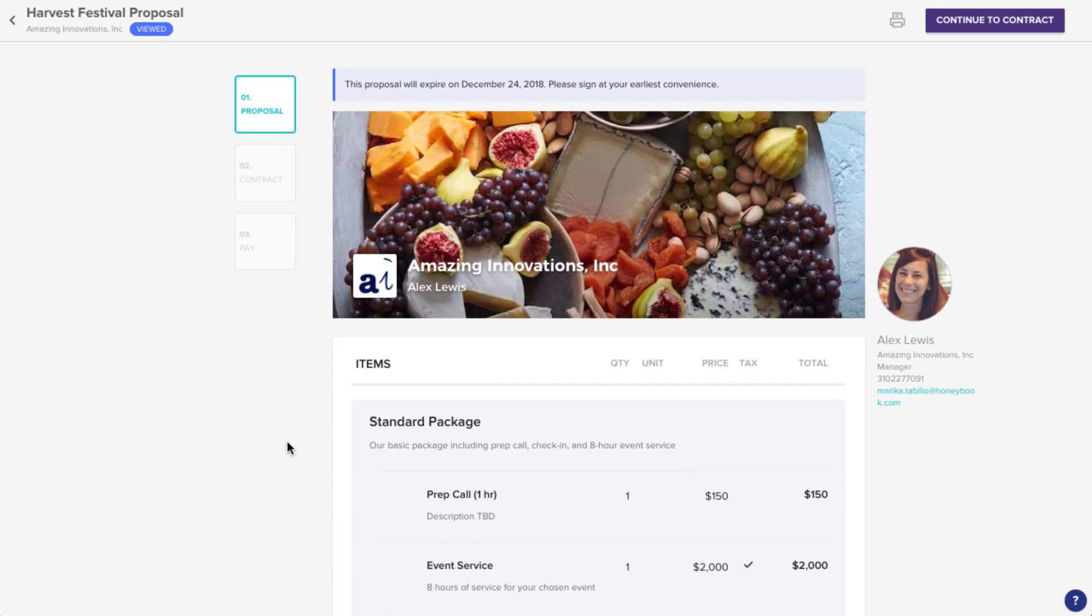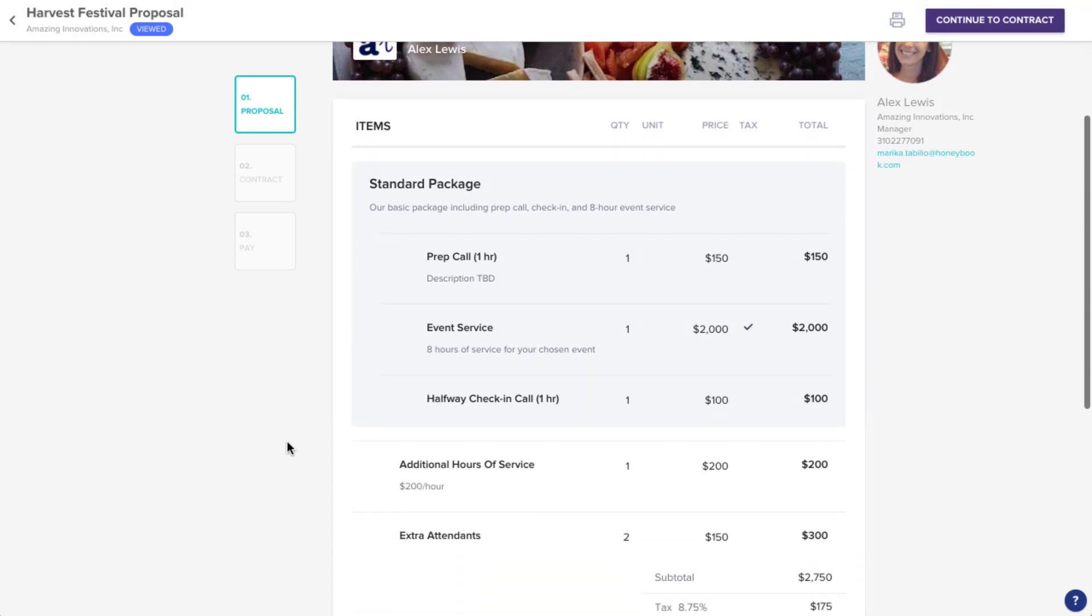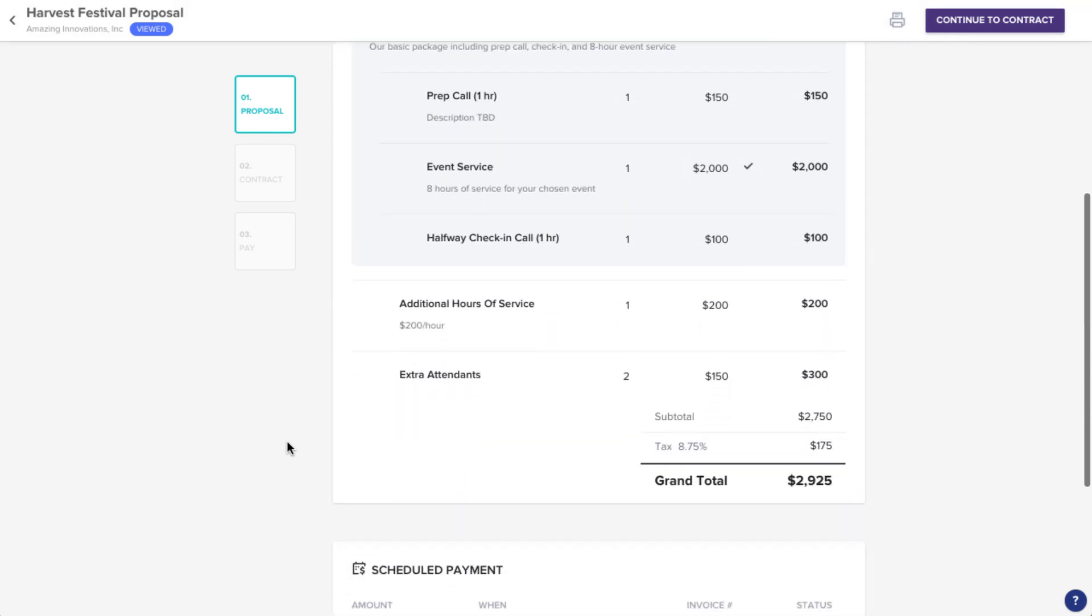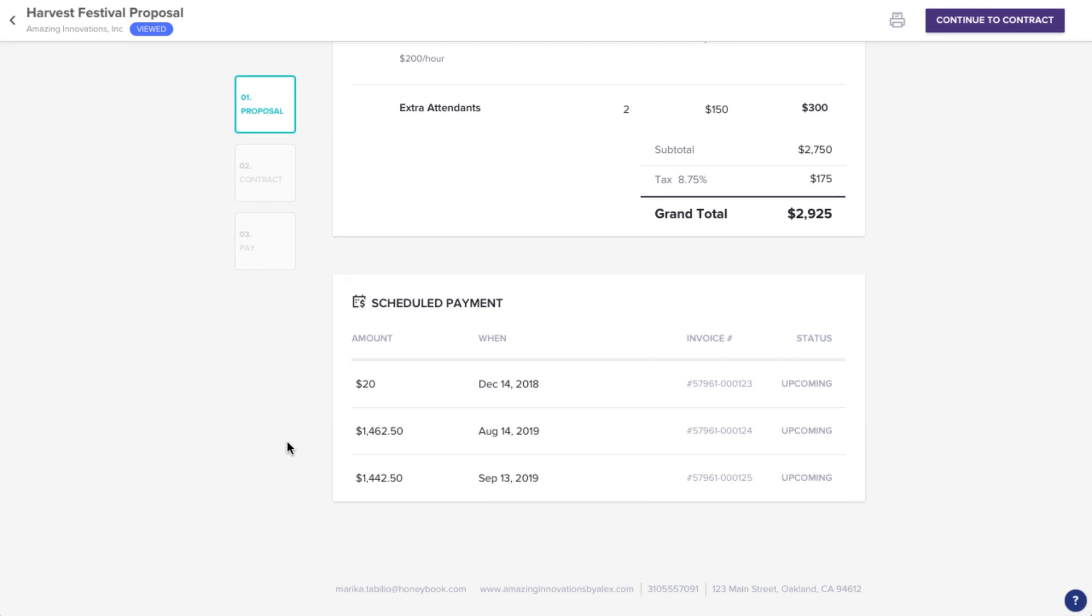As a proposal, this file will contain everything you need to book. It lists the services you're booking the vendor for, has a payment plan section and a place to make your payments, and includes a contract for you to sign.